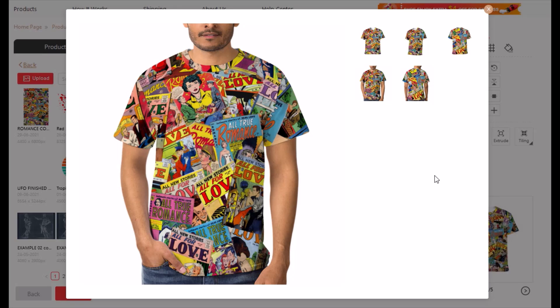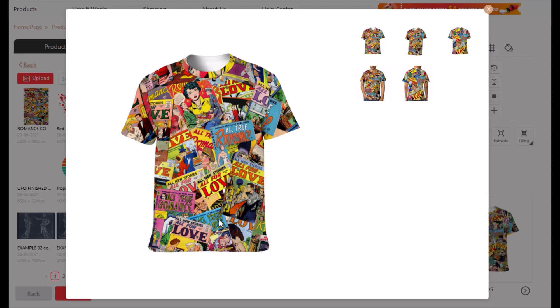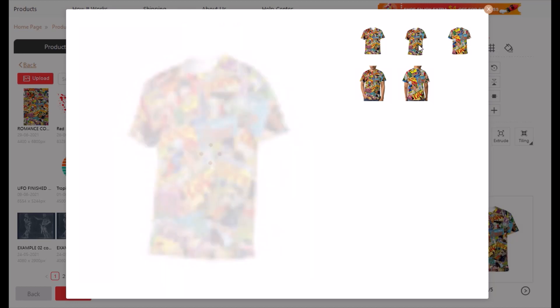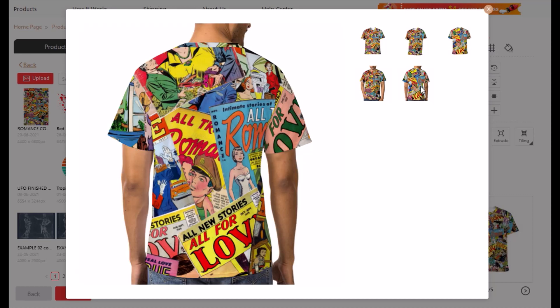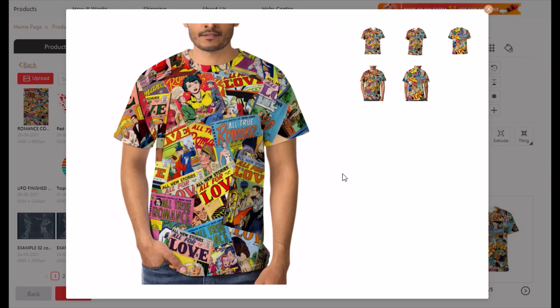A really popular niche is all-over prints. Here I've got a bunch of romance comics, but you could use anything — posted stamps, money, individual pictures, different designs. The idea is they overlap and create this incredible mosaic which looks really cool on a t-shirt, a coffee mug, any sort of apparel or print-on-demand design. In this video I'm going to show you how to easily and for free make this sort of mosaic design.